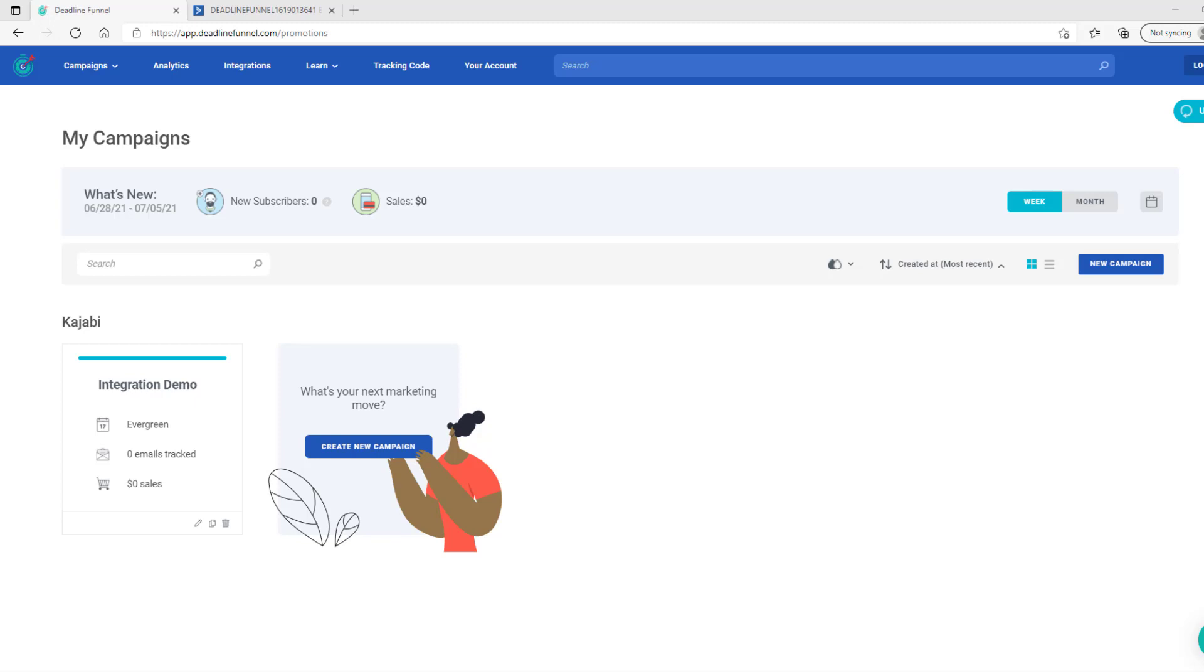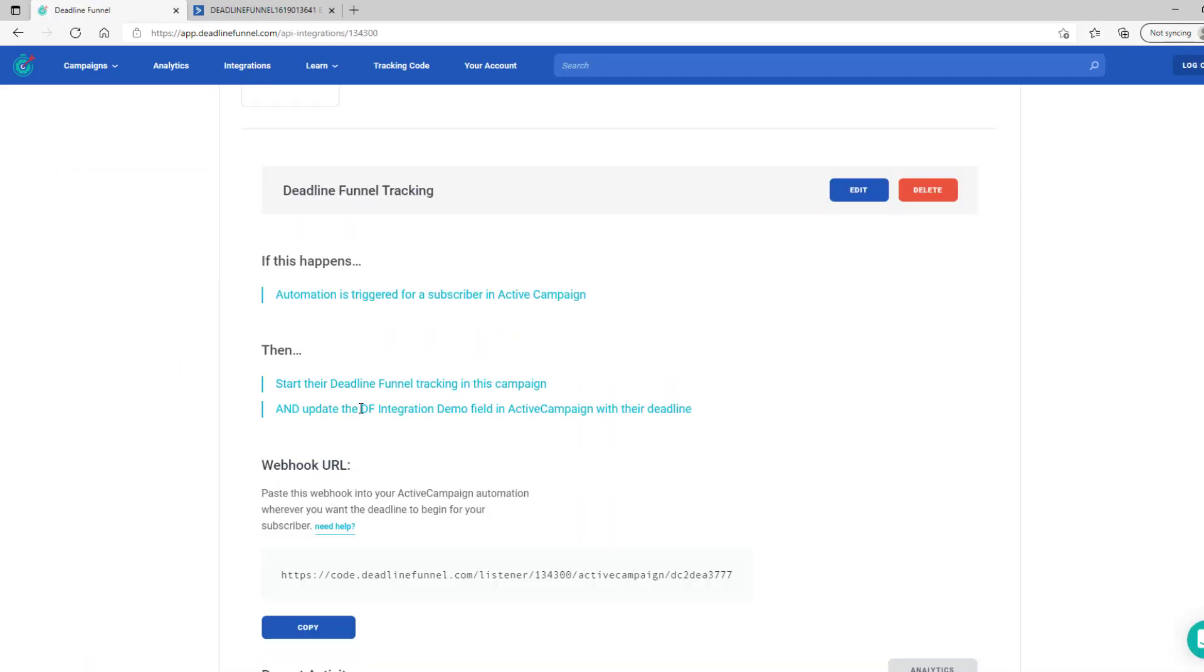First, we'll need to know the name of the custom field within ActiveCampaign associated with this deadline funnel campaign. If you don't remember what you set that up to be, you can click on Integrations, click on your campaign, click on ActiveCampaign, and it will tell you the name of the custom field right in this location. In this case, it's DF Integration Demo.